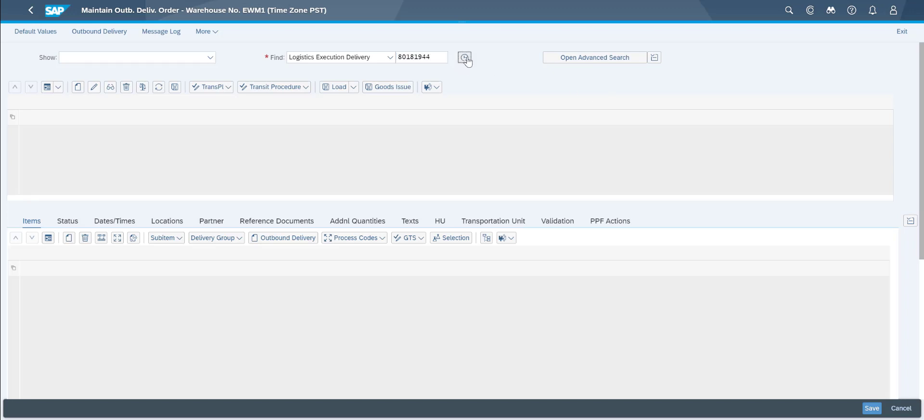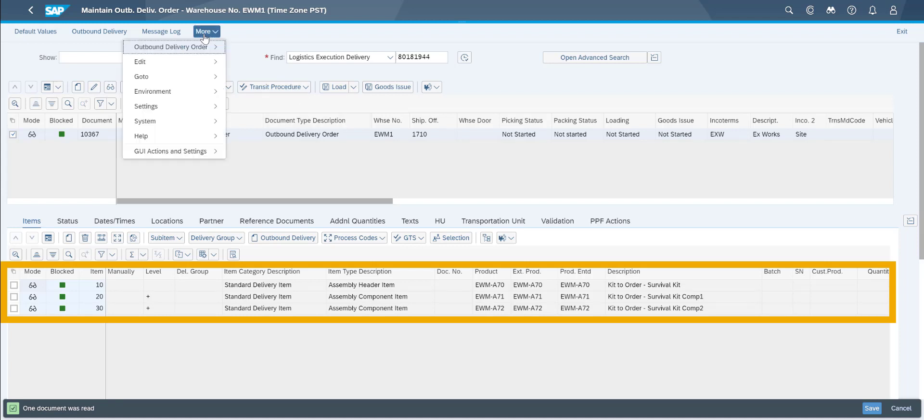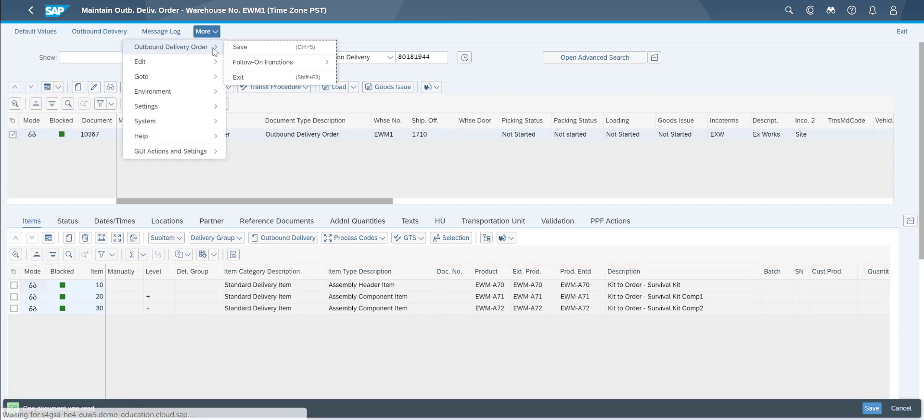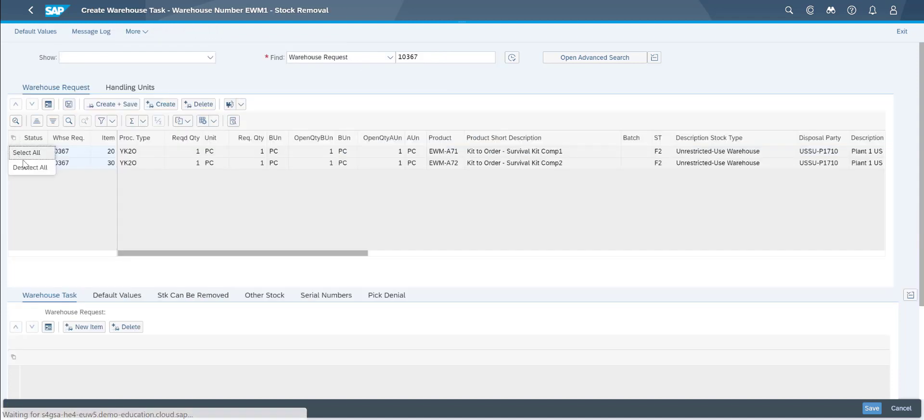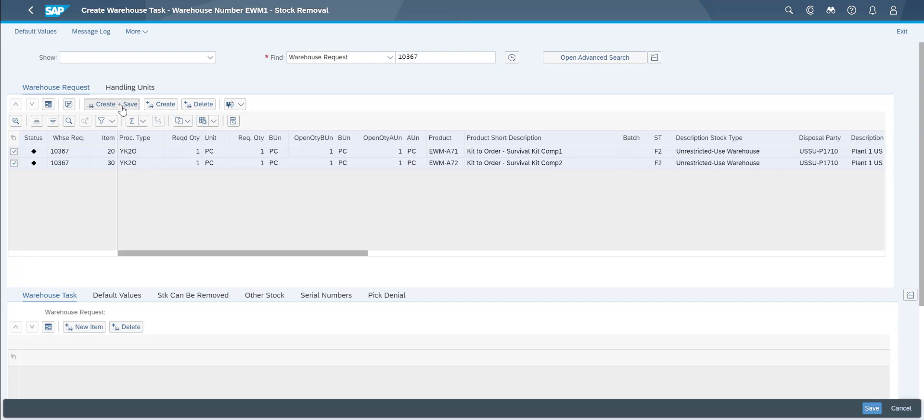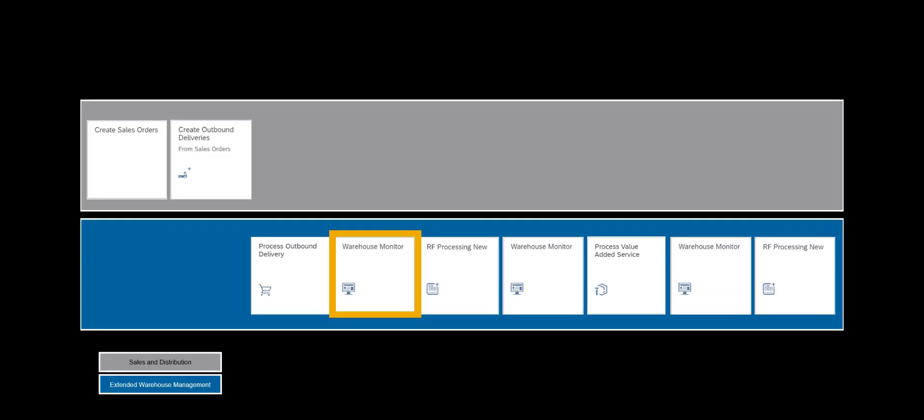Before we manually create the warehouse tasks, we can see that also in EWM the one kit and the two components are reflected. So we create the warehouse tasks for the two components manually. A process that would, as stated earlier, be automated in a production environment.